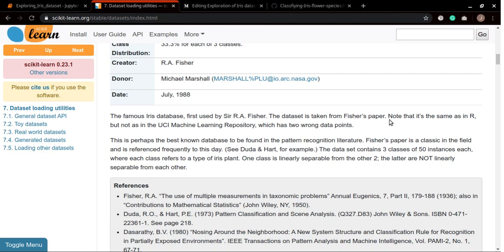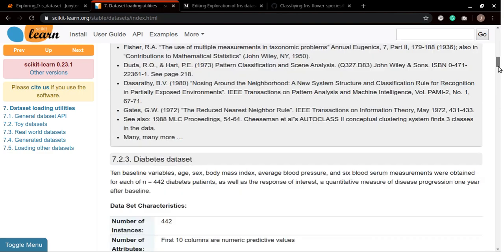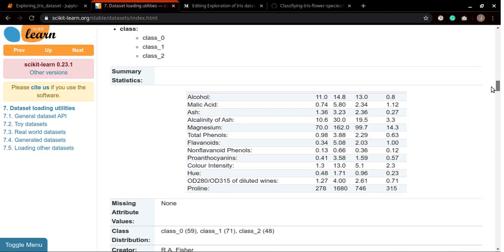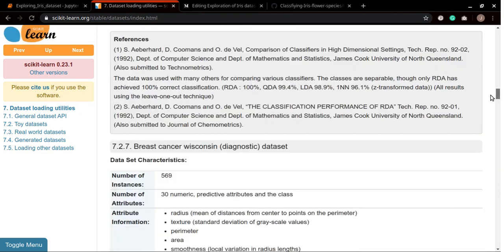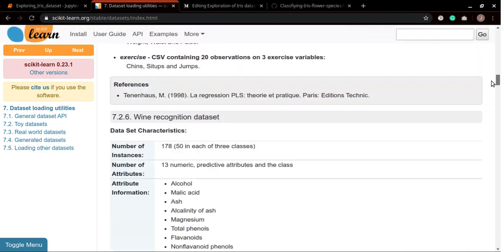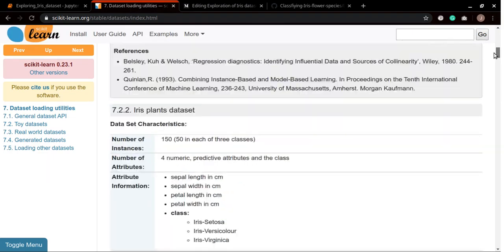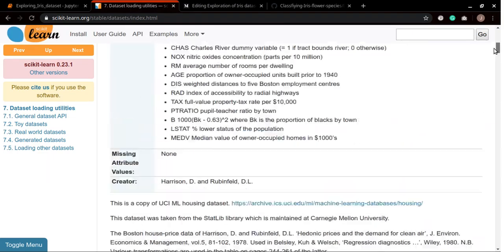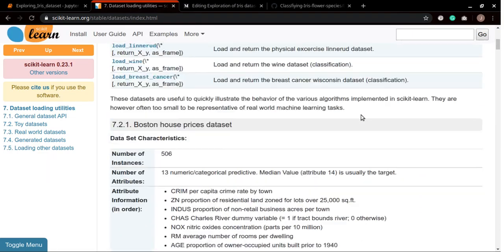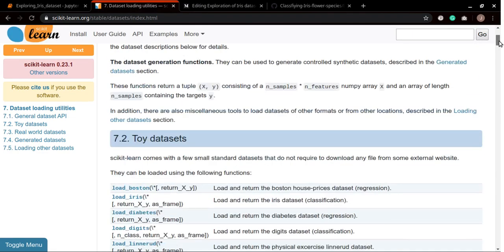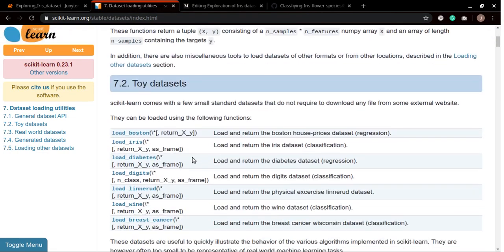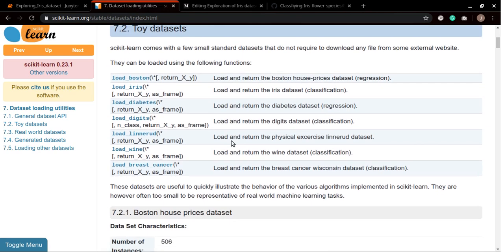There are many different types of datasets as we can see from here. We have the diabetes dataset, we have Boston housing price dataset which is also well known when you are working on a regression problem, and we have several different kinds of datasets.